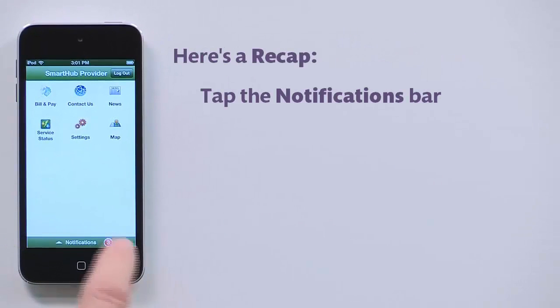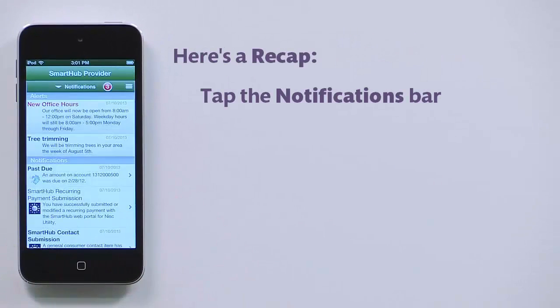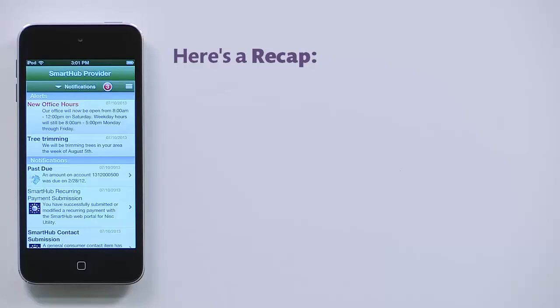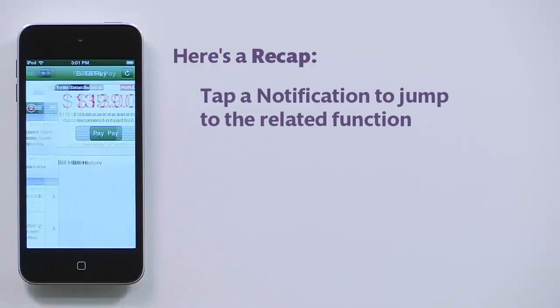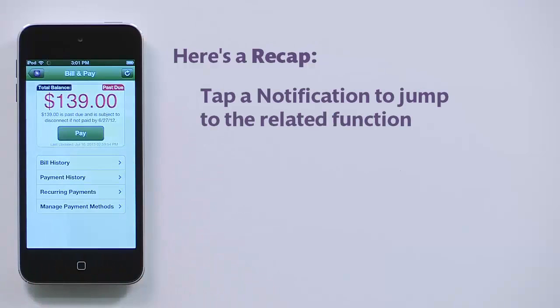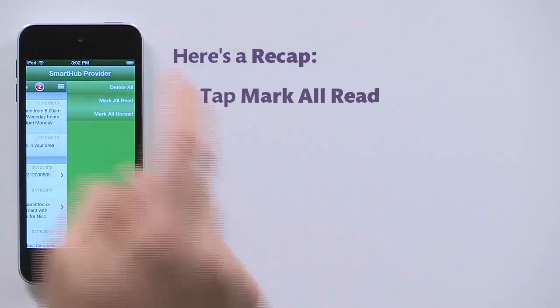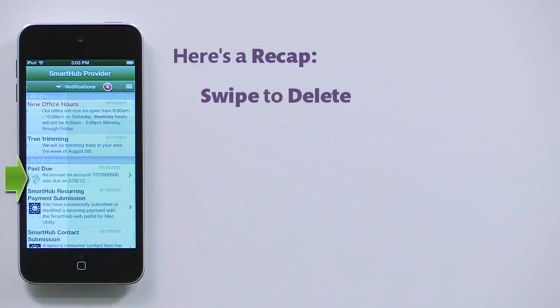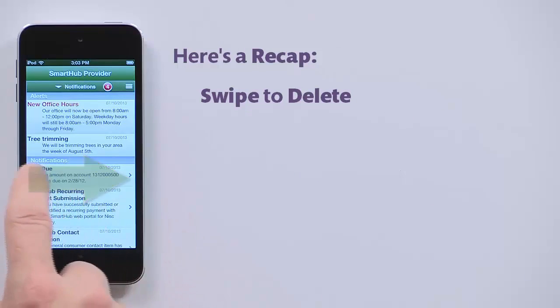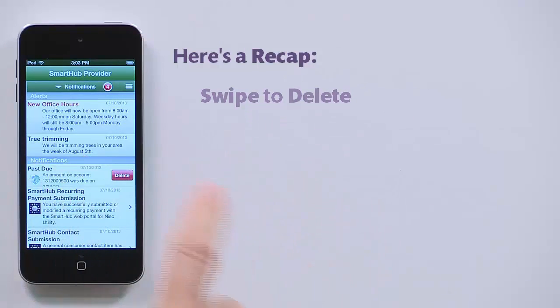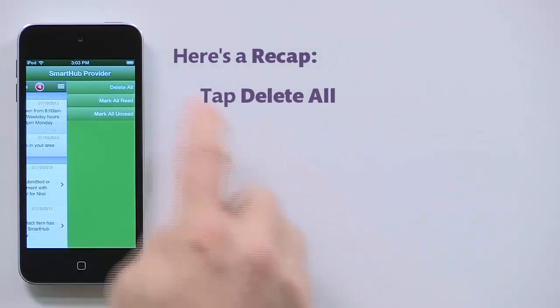Here's a recap: Access the notification screen to see alerts and notifications from your provider. Notifications can take you to a related part of the app. You can mark notifications as read or unread, and you can also delete one or all.